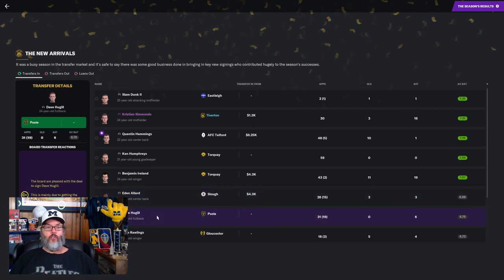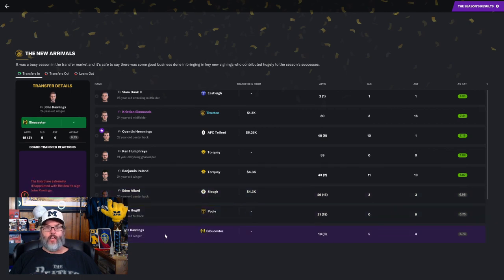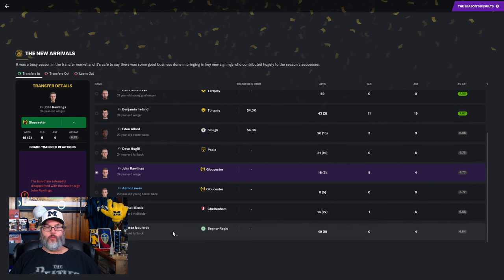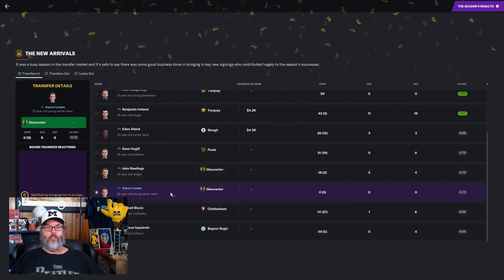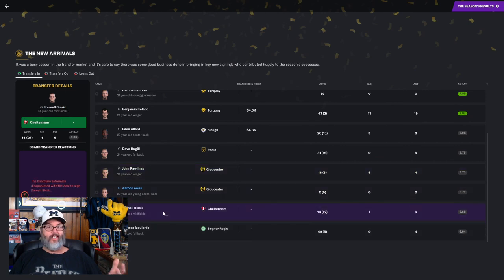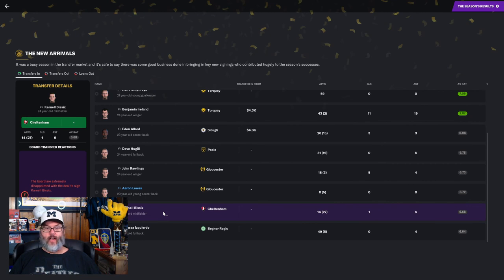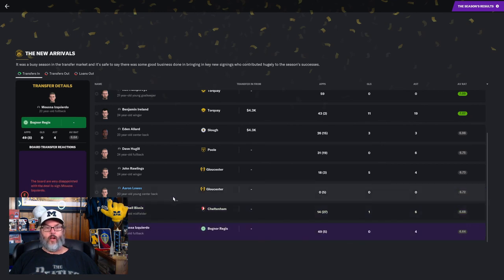Dave Hugel, we got a C+. John Rawlings, we got an F. Aaron Lowe's, the lone player, we got a C. He didn't even play, just five matches off the bench. Bissex, we got an F. And Izquierdo, we got an E.